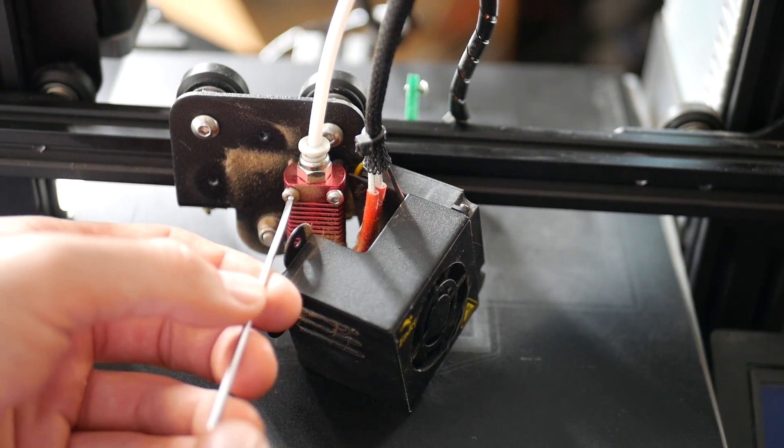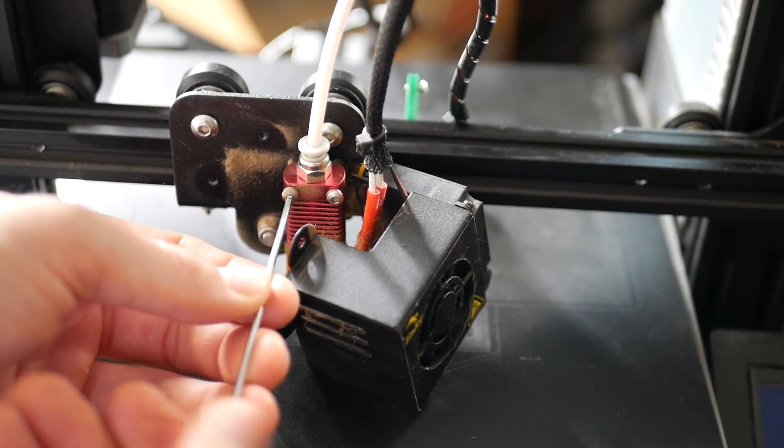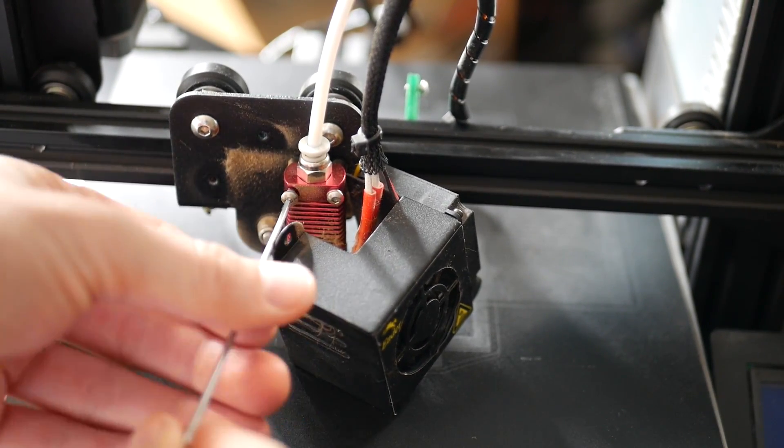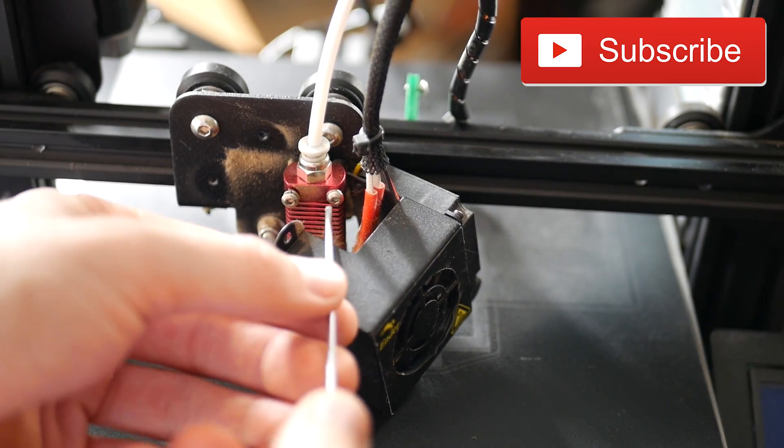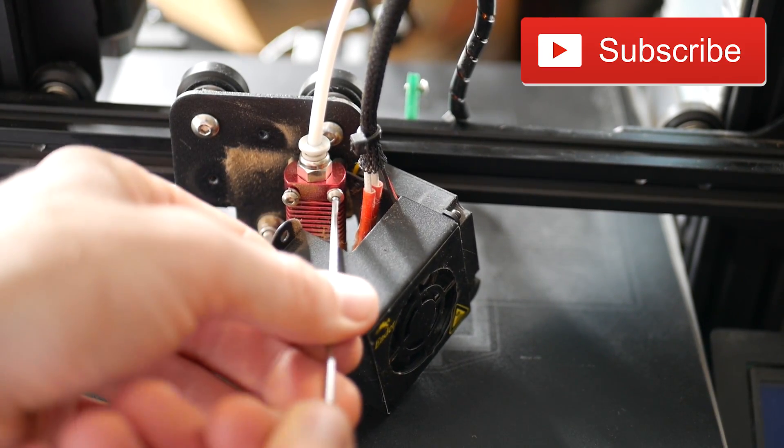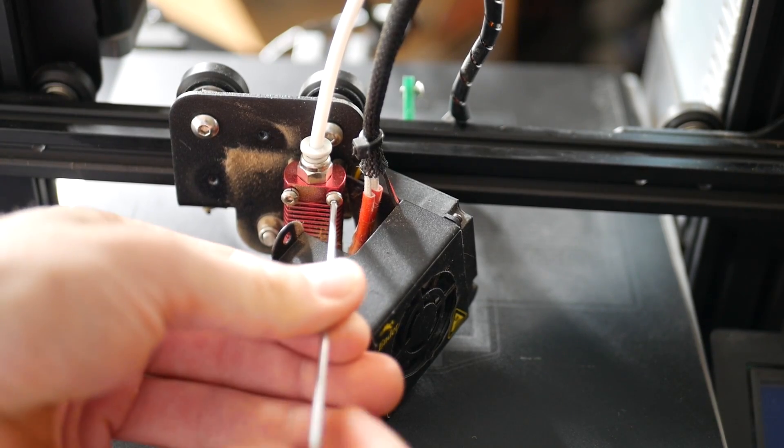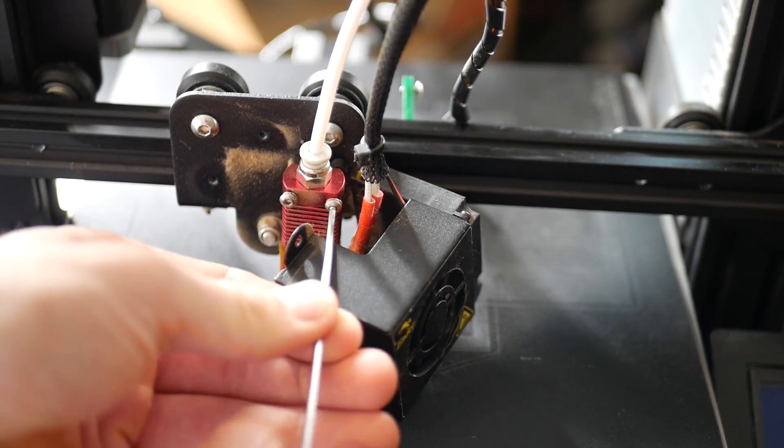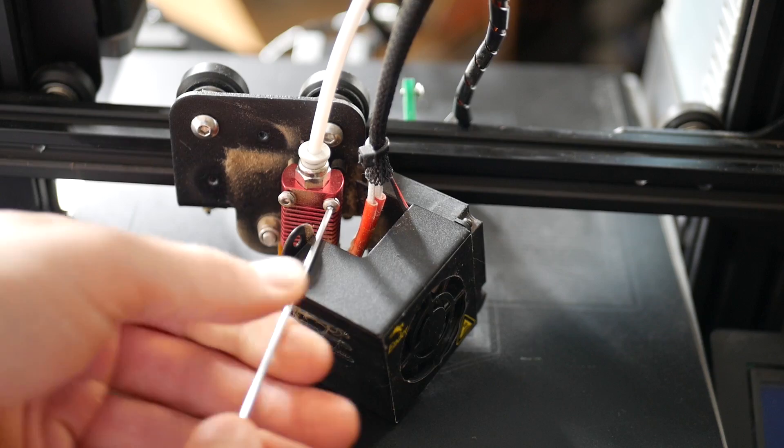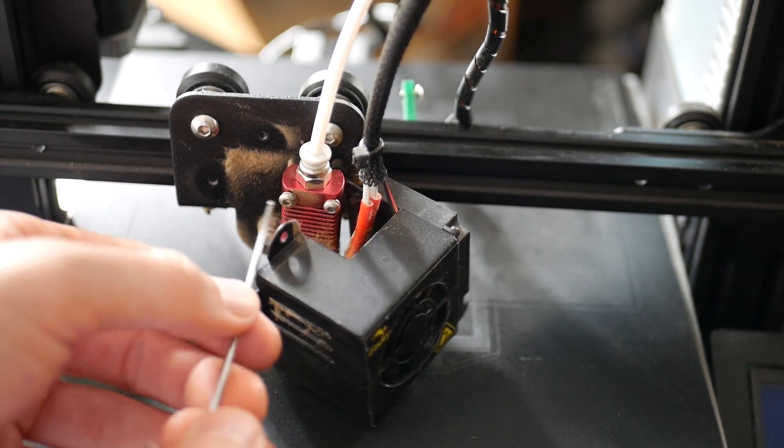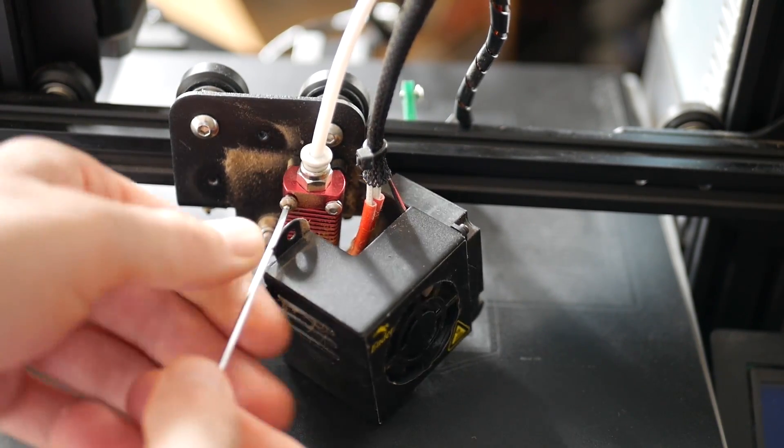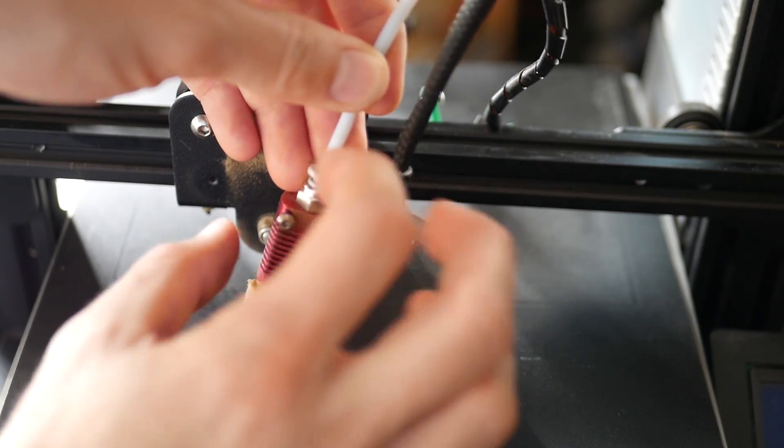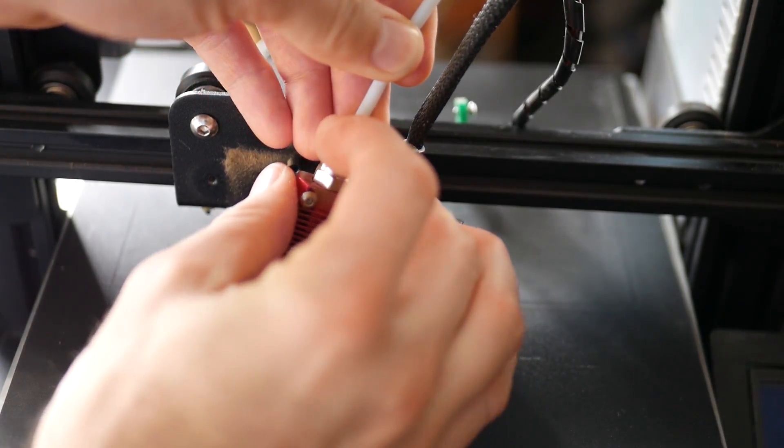Once you're done with that, grab an allen key and remove the two screws securing your hotend to the X carriage. You will be needing these upon installing the new hotend in place, so make sure all the screws and stuff you take out you put somewhere in an ice tray or some kind of tray so you don't lose those.